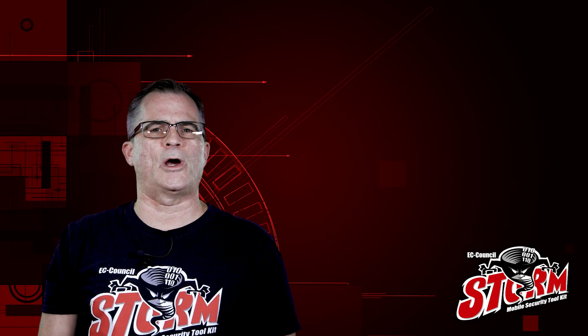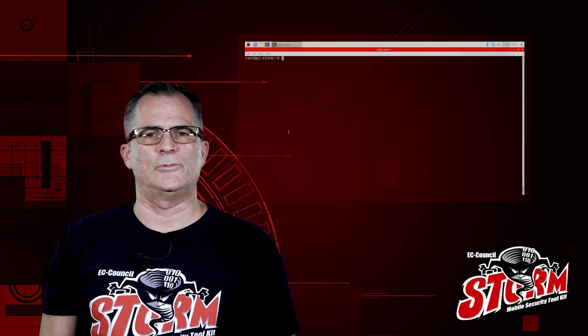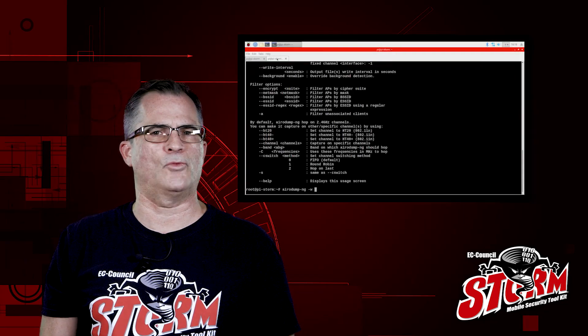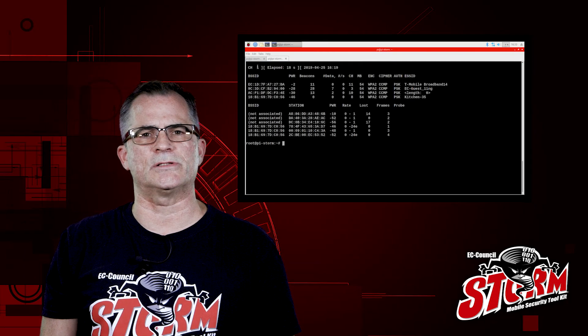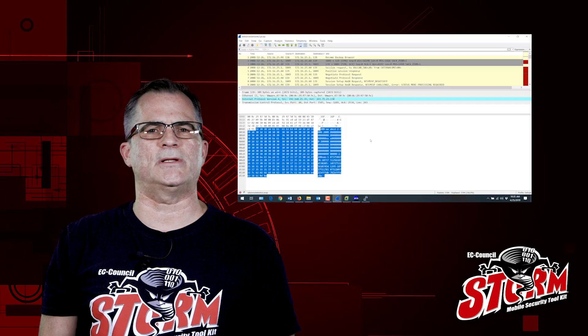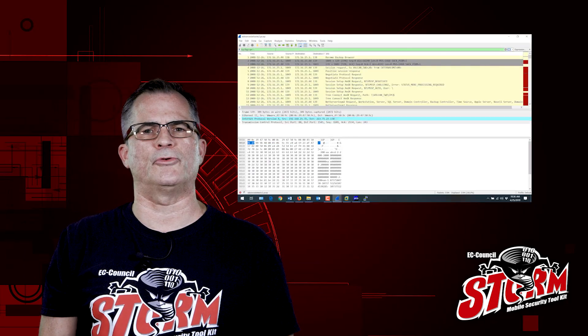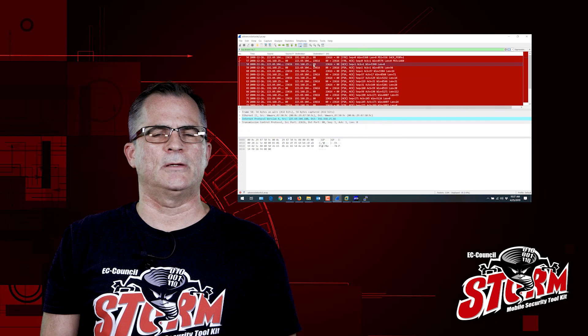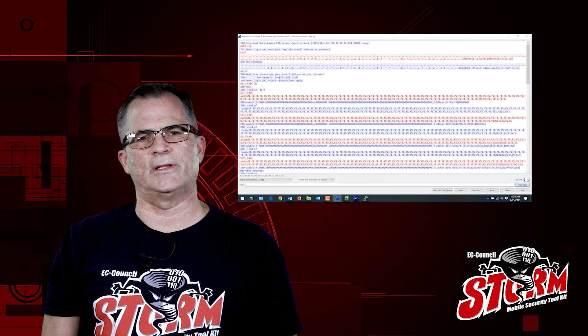You'll learn wireless hacking — the latest attacks against wireless technologies. You'll also learn how to do intrusion analysis and monitoring using your STORM device to do the intrusion analysis.